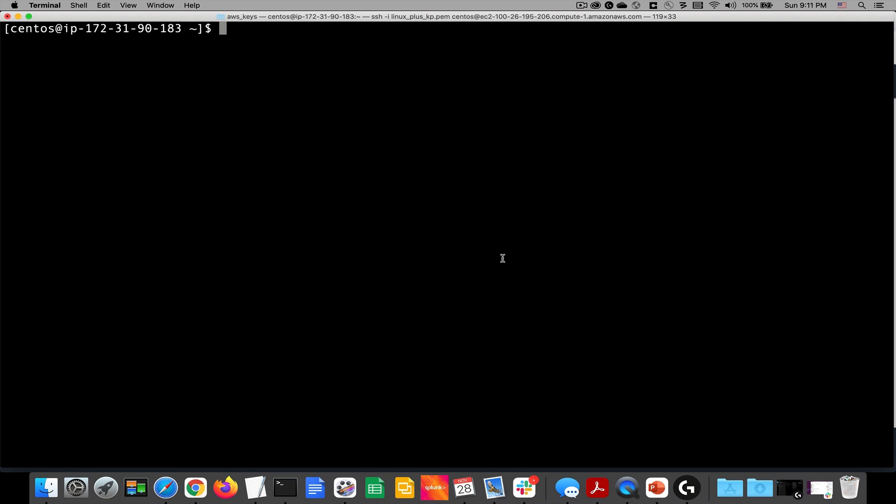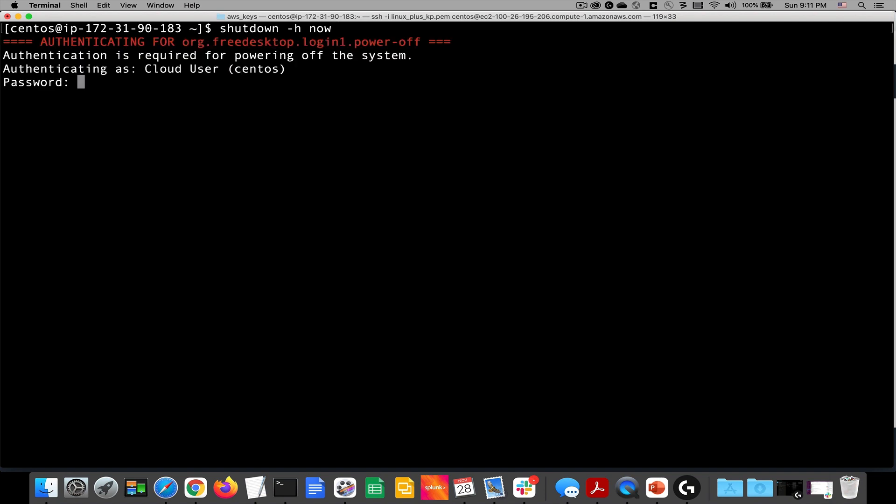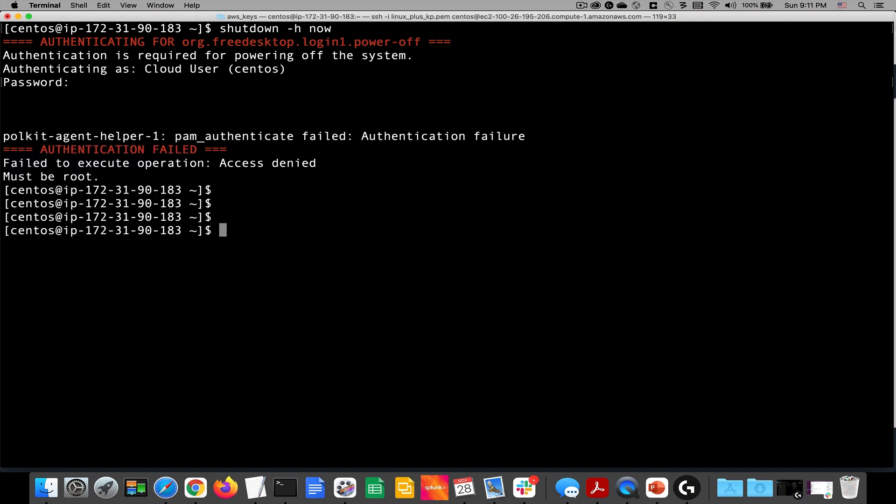When I spun up this CentOS box in AWS, we were given this CentOS user account and it is a standard user account. That's why when I go to do shutdown-h now, it says hey, wait a minute, you need to provide a password that would give you the appropriate privileges to shut down this system. And my goodness, look at this, must be root and AWS did not give us any root password information.